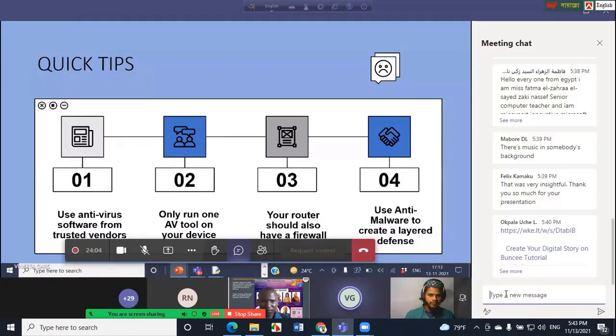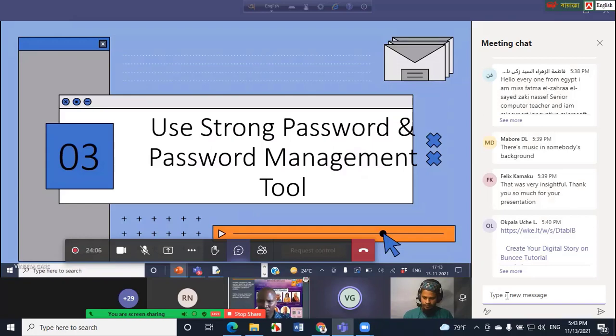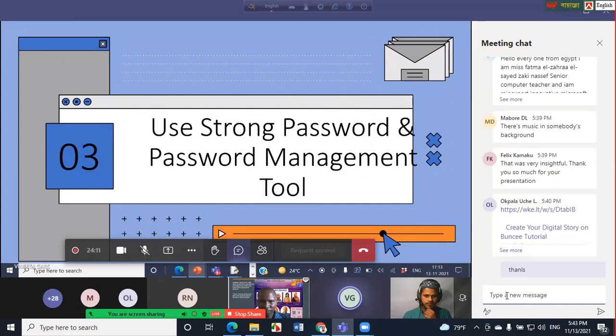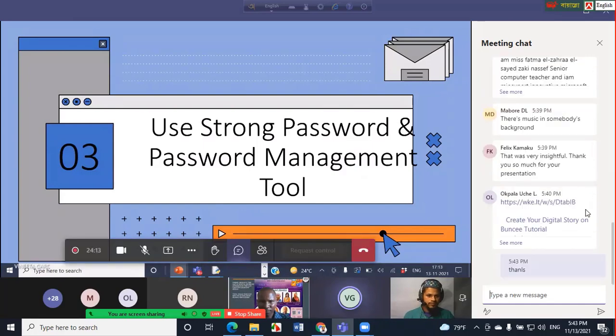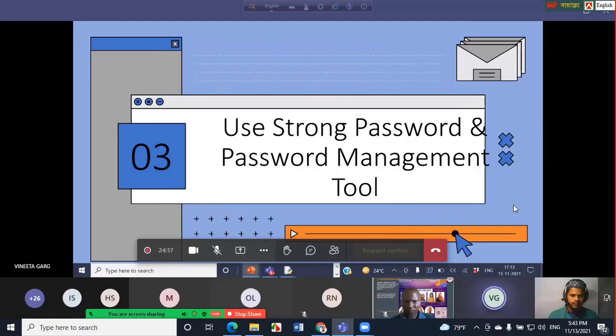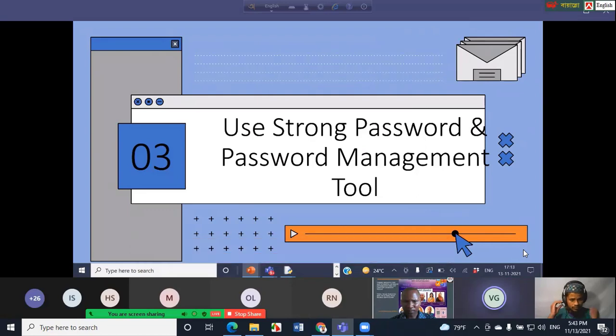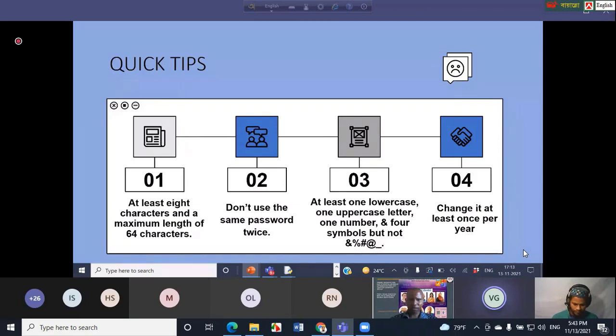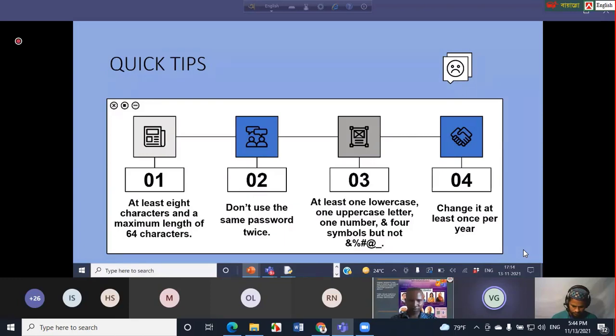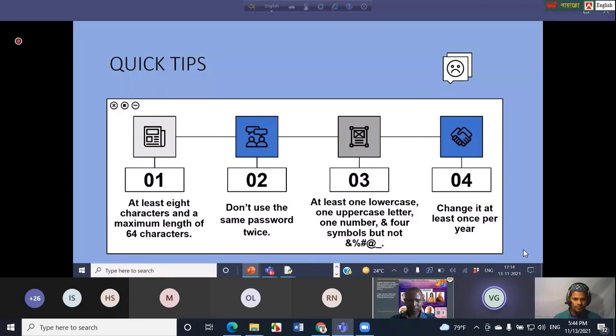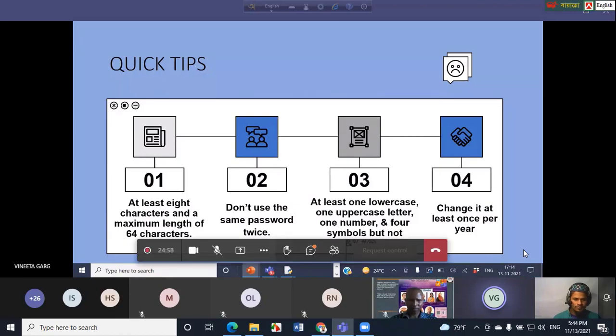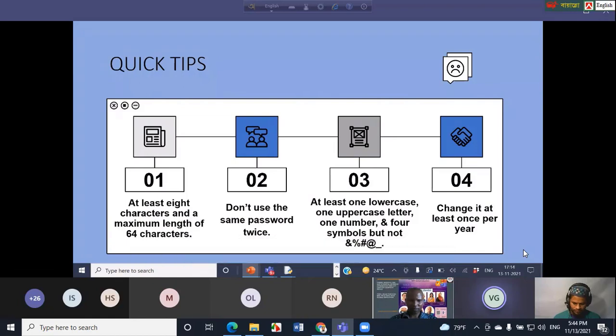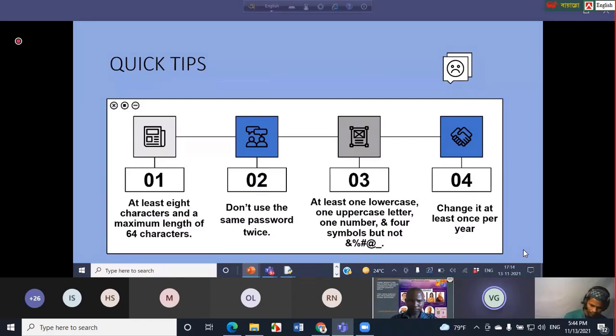The third commandment is use strong passwords and use a password management tool. You probably have heard that strong passwords are really critical to online security and they really help to keep hackers out of your data. According to the National Institute of Standards and Technology 2017 new password policy framework, passwords should be at least eight characters and a maximum of 64 characters. Don't use the same password twice for one or more accounts. The password should contain at least one lowercase letter, one uppercase letter, one number, and four symbols. It is always advisable not to use ampersand, percentage, hash, at the rate, and underscore because they are easy to guess. Reset your password when you forget it, and even if you remember your password, it is very important to change it at least once a year.